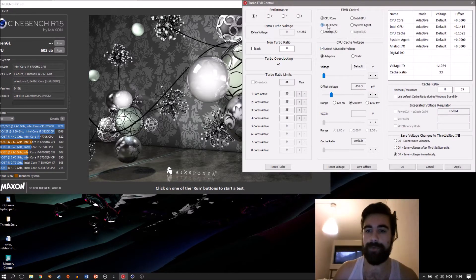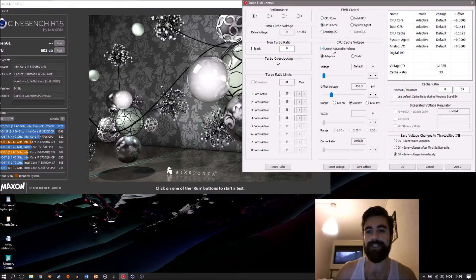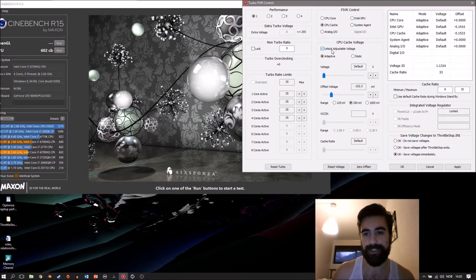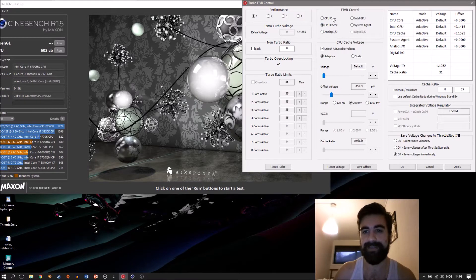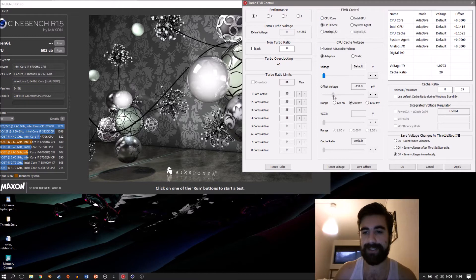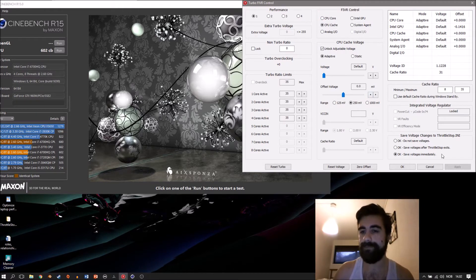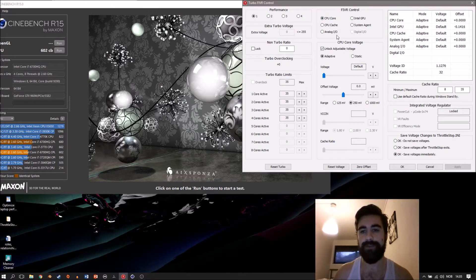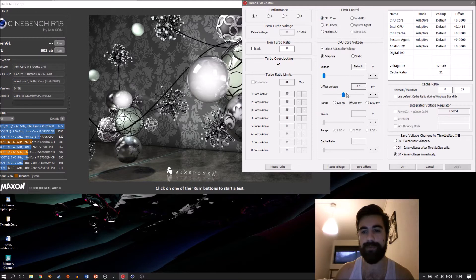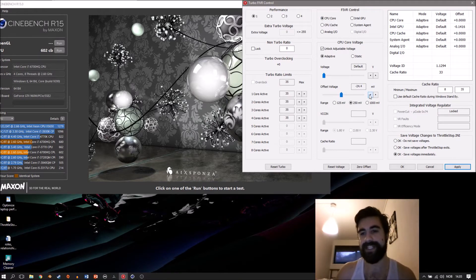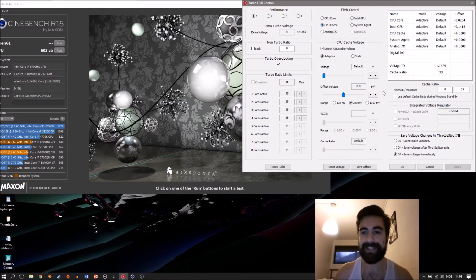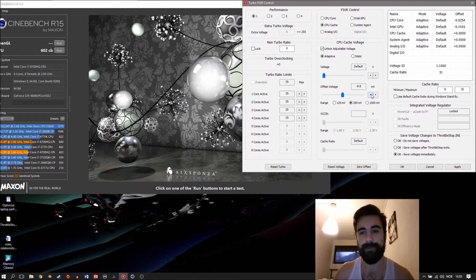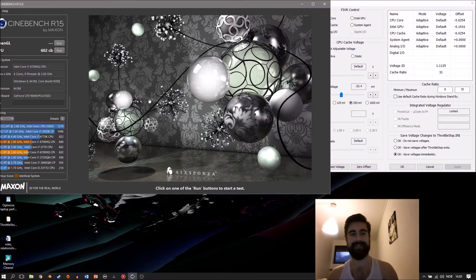Normally you would go into CPU core and CPU cache and click on unlock adjustable voltage. As you can see, I've already found a sweet spot. Let's set this to zero so your menu would look like this with everything at zero. Turn on adaptive unlock adjustable voltage in the CPU core, then go down here and go with about 25 at a time, maybe 30, whatever feels best, click apply, and do the exact same number with the CPU cache.